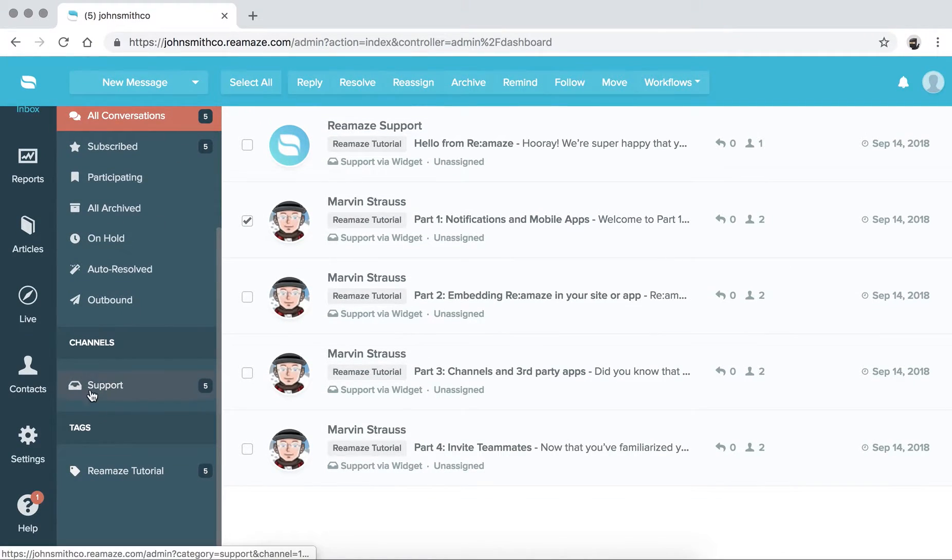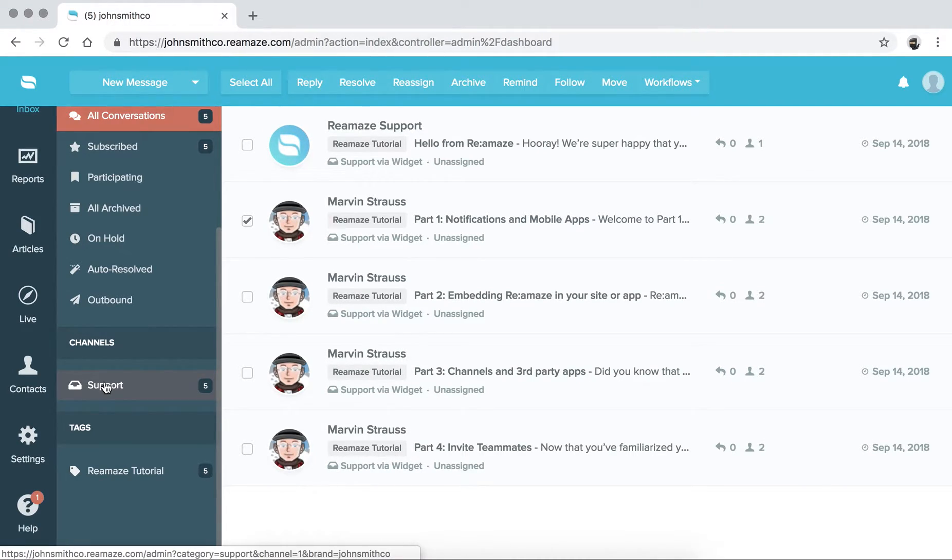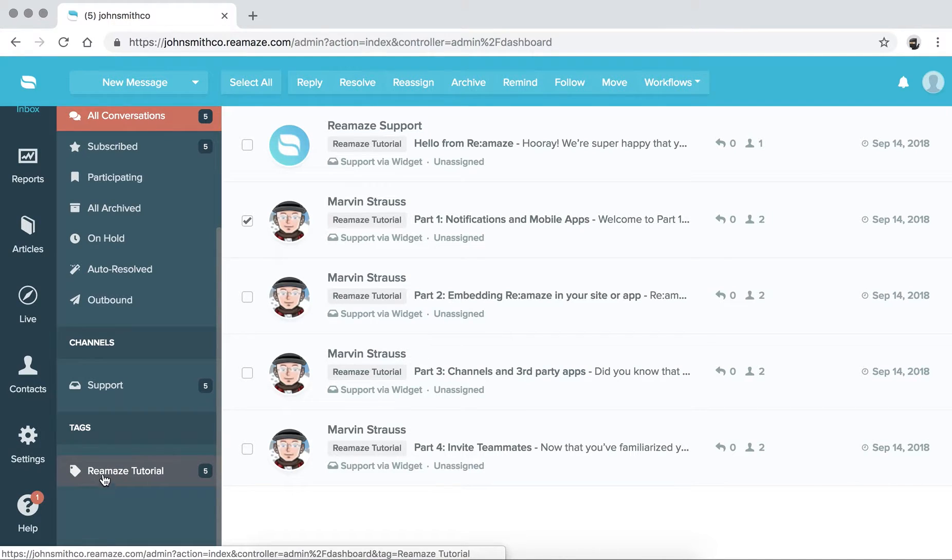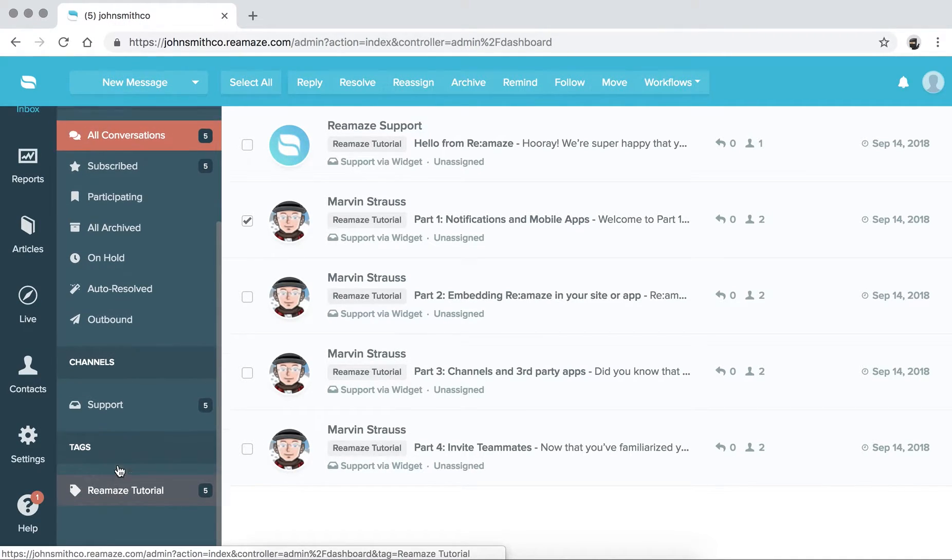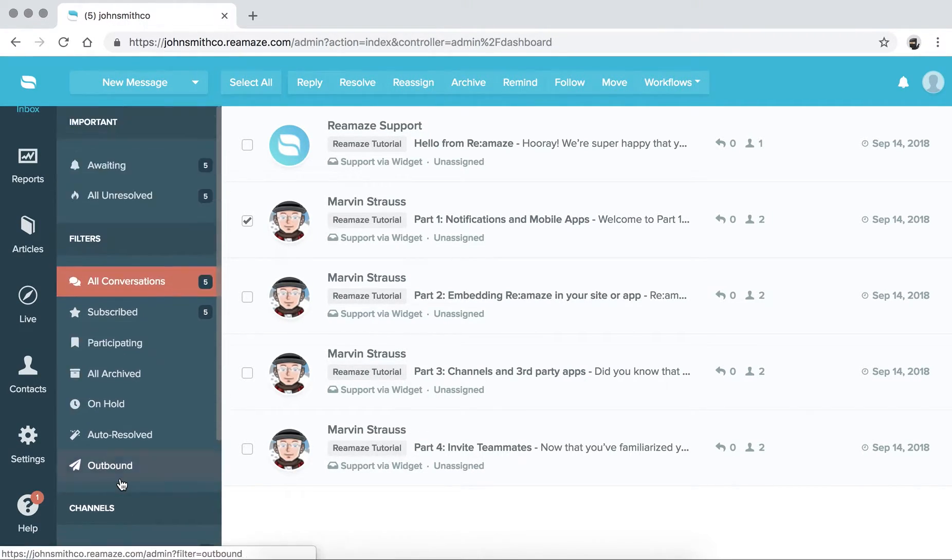And then you have your channel filters. Right now there's only one email inbox. But if you've connected your Facebook account, Messenger, Instagram, Twitter, SMS, or Voice, all of those channels would appear here. And then tags are basically folders or labels. They appear at the bottom.